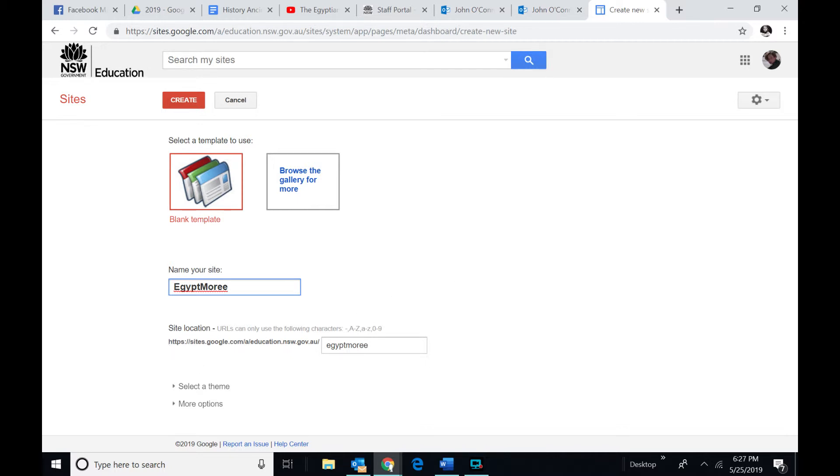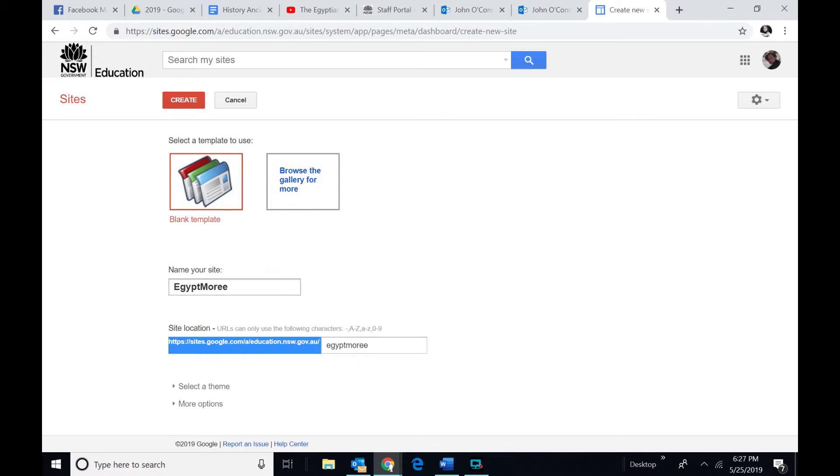And you can see down here, here is the name of the website. And you have to have Egypt Moree underneath. Now, you get your kids to do that straight away. Egypt. Type the name in here. It ends up with Moree.